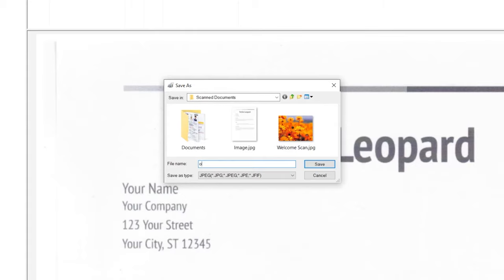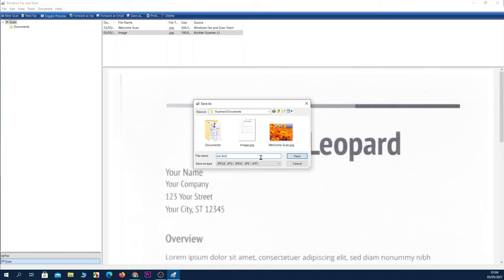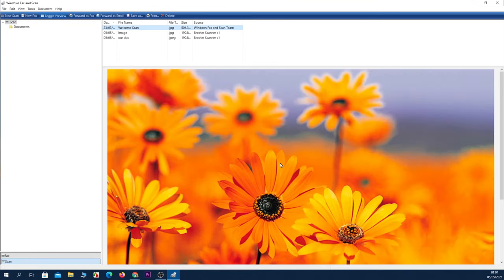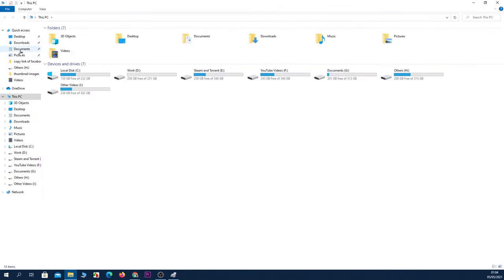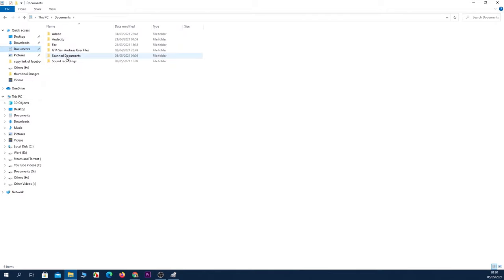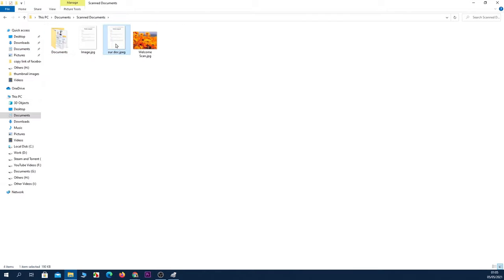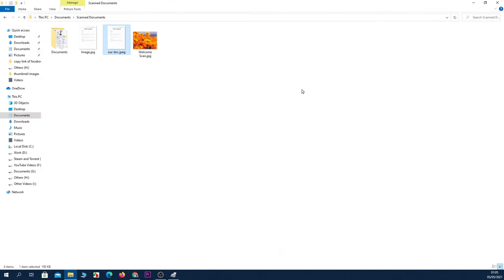Then click on Save. Now if we go to our File Explorer, and then Documents, and then Scanned Documents, we can see our scanned document is here.